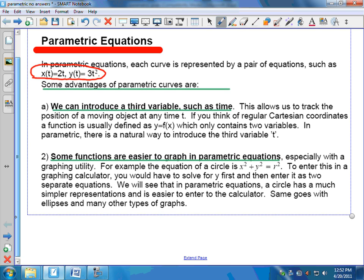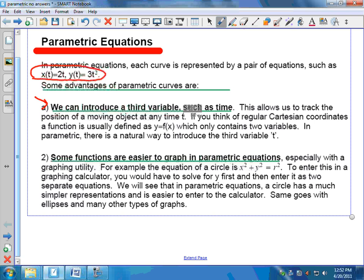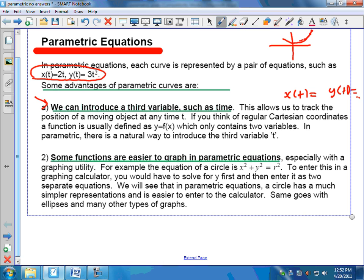Advantage number one: it's very easy to introduce a third variable such as time. If you have x as a function of t and y as a function of t, you can track where an object is at any given time t. If an object is moving along a curve y equals f of x, there is no sense of time in that situation. But in parametric form, you know the x and y coordinates at any given moment t.